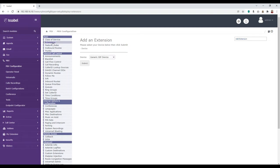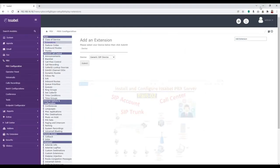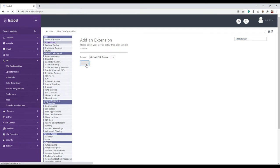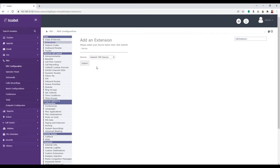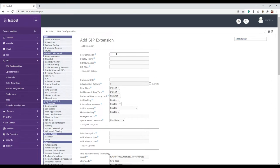This extensions, it means that you need to create extension for clients. For example, as you see in here, this is one extension, this is one extension, one extension. So the number can be 101, 102. You cannot start with zero. You cannot start with zero. So after you click on the extension, you click on submit. You need to use generic SIP device. And then click submit.